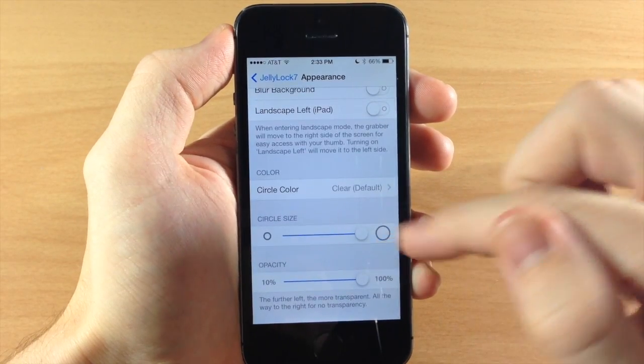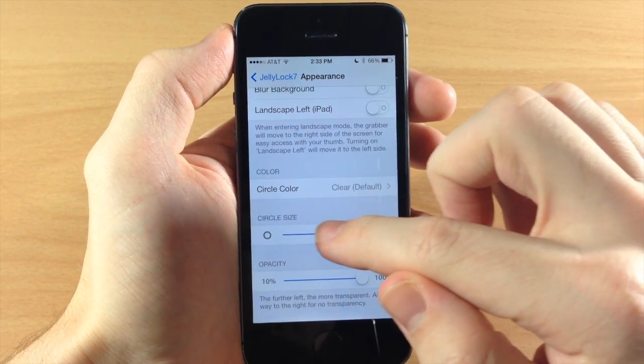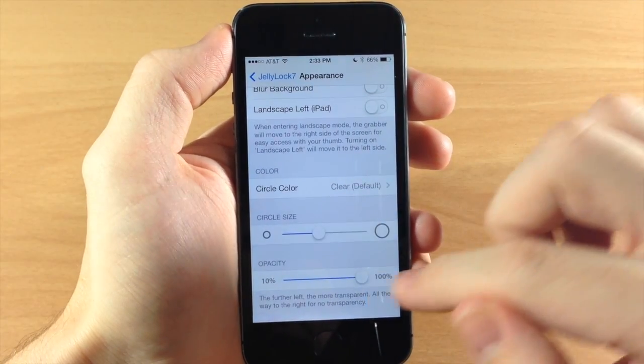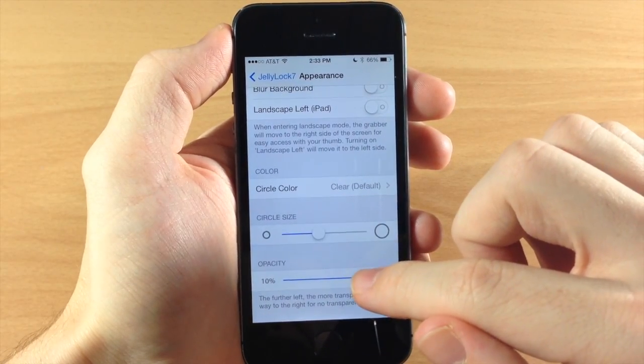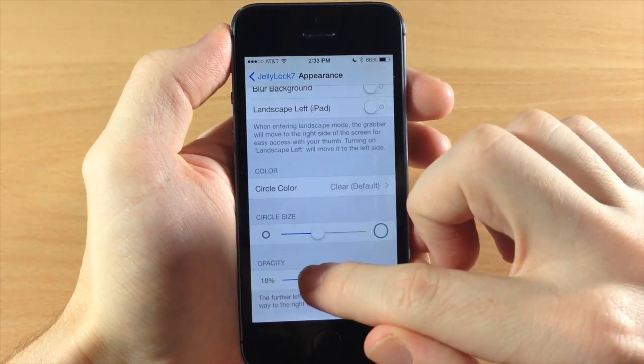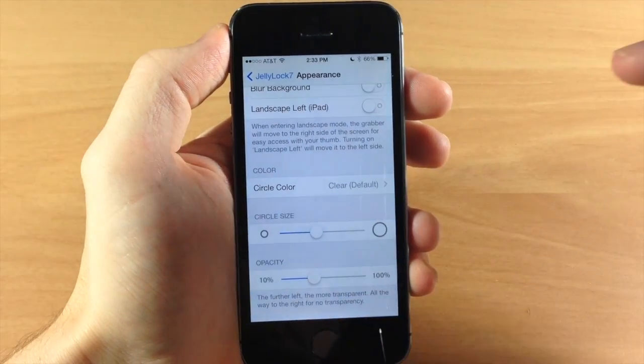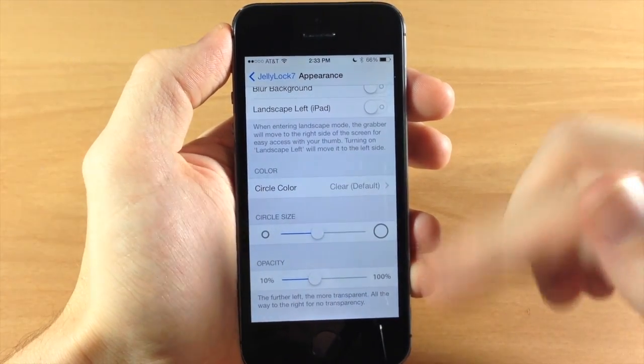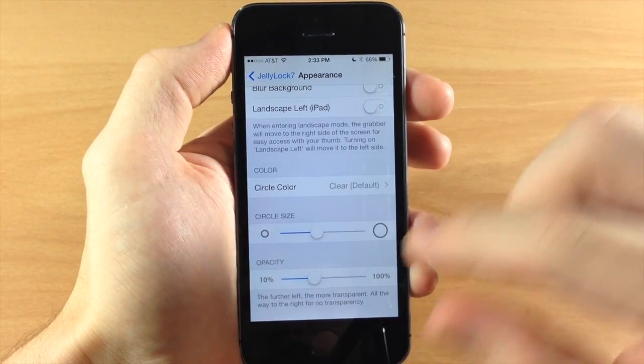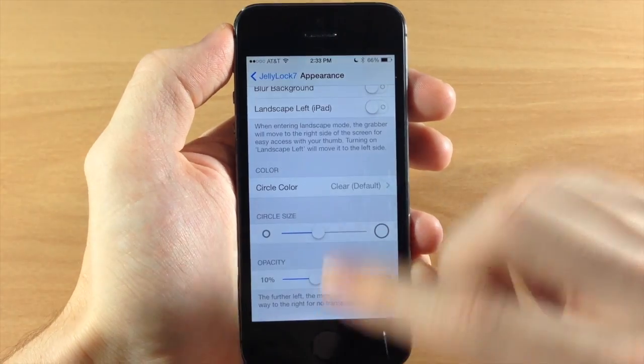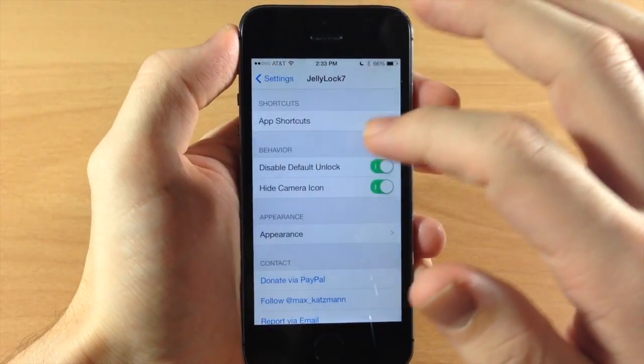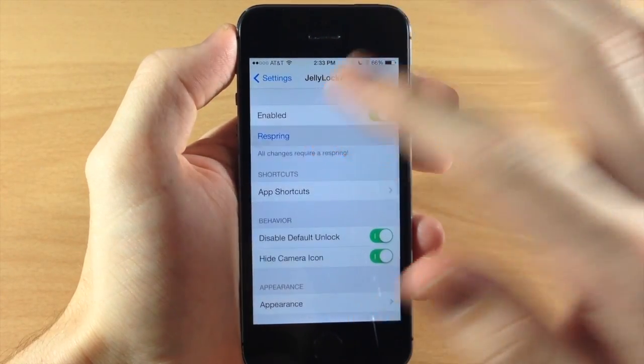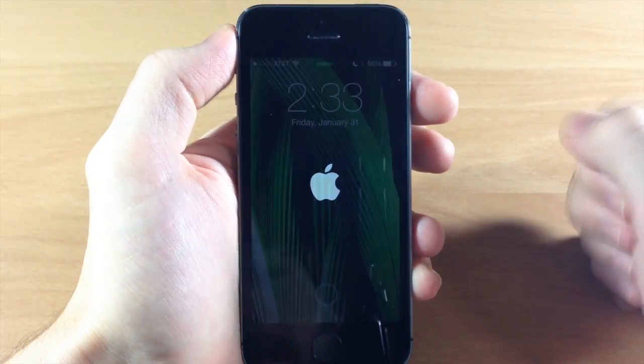Now for the circle size which is the grabber we can go ahead and change that as well and for the opacity we'll change that down to change it to about whatever that is, I can't tell, around 40 percent or so. So now we're going to go back here and we're going to respring.